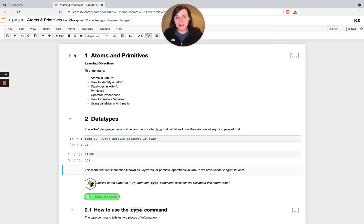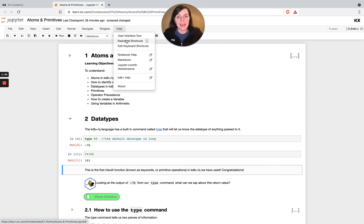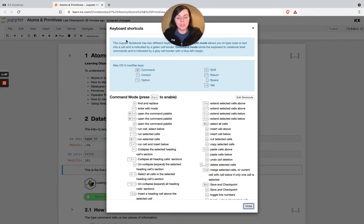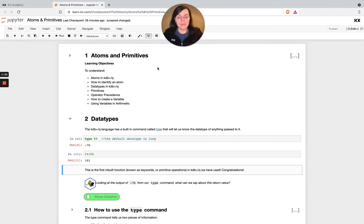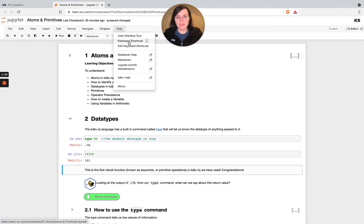You'll see there I ran that code cell by using this run command. You can also head to help and then keyboard shortcuts to see what are the keyboard shortcuts for you to run. So for me, it's command and enter to run a cell and yours might be something different and you can also personalize those as well if you want to.